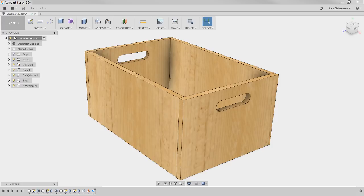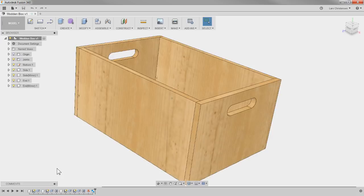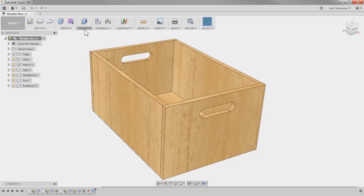Welcome to live stream number 129. My name is Lars Christensen and today is Tuesday, February 20th, 2018. Today's topic is we're going to go back to basics here. We're going to model up what I would call a simple wooden box, just like this one here. Nothing too crazy, but we're going to talk a little bit about best practices.